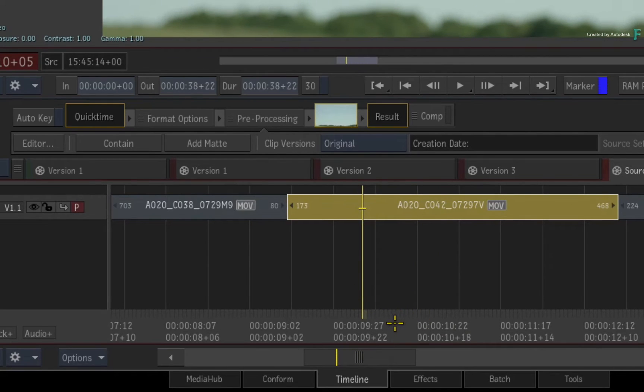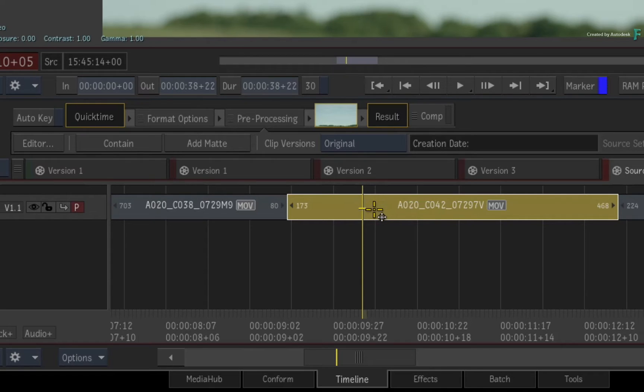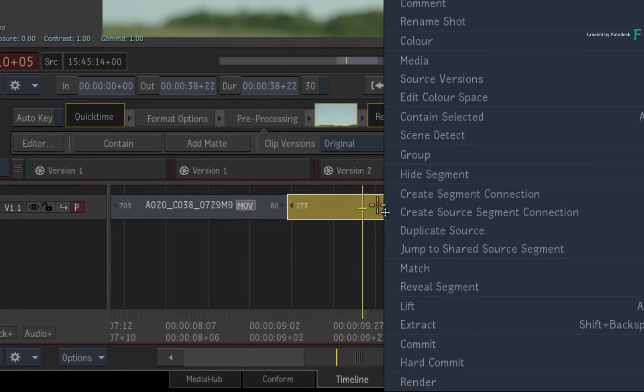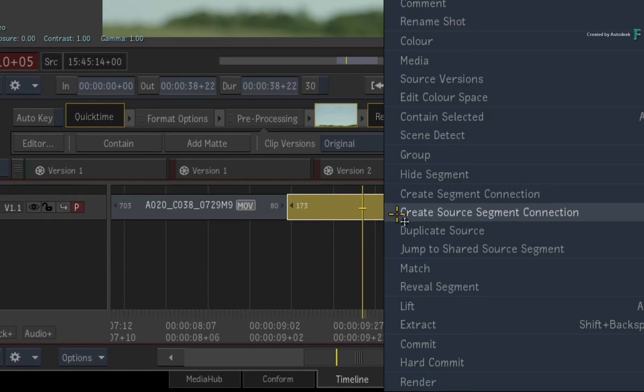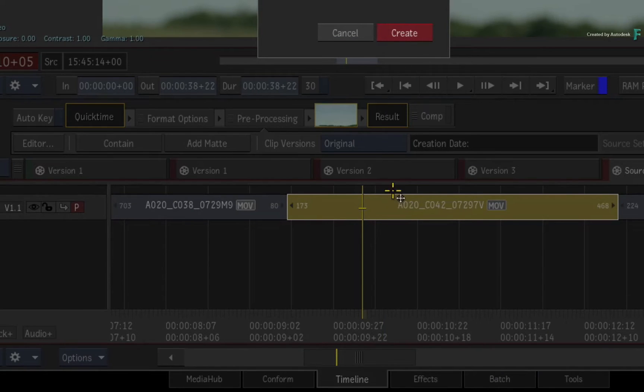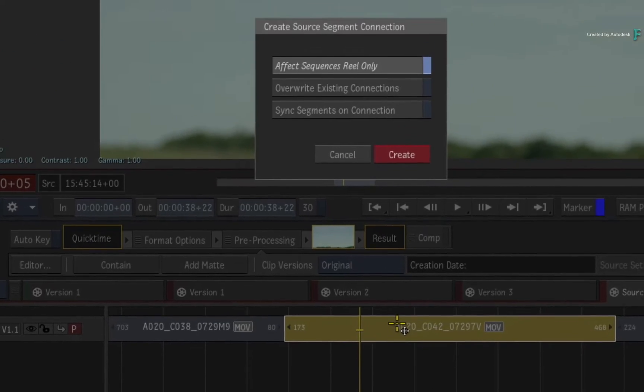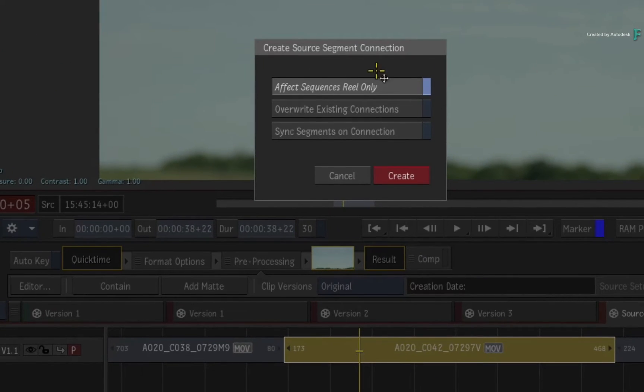The tip is to select the segment that is affected by the different speed changes in the different sequences and create a source segment connection through the contextual menu. Ensure you apply it to all the sequences in the sequences reel.